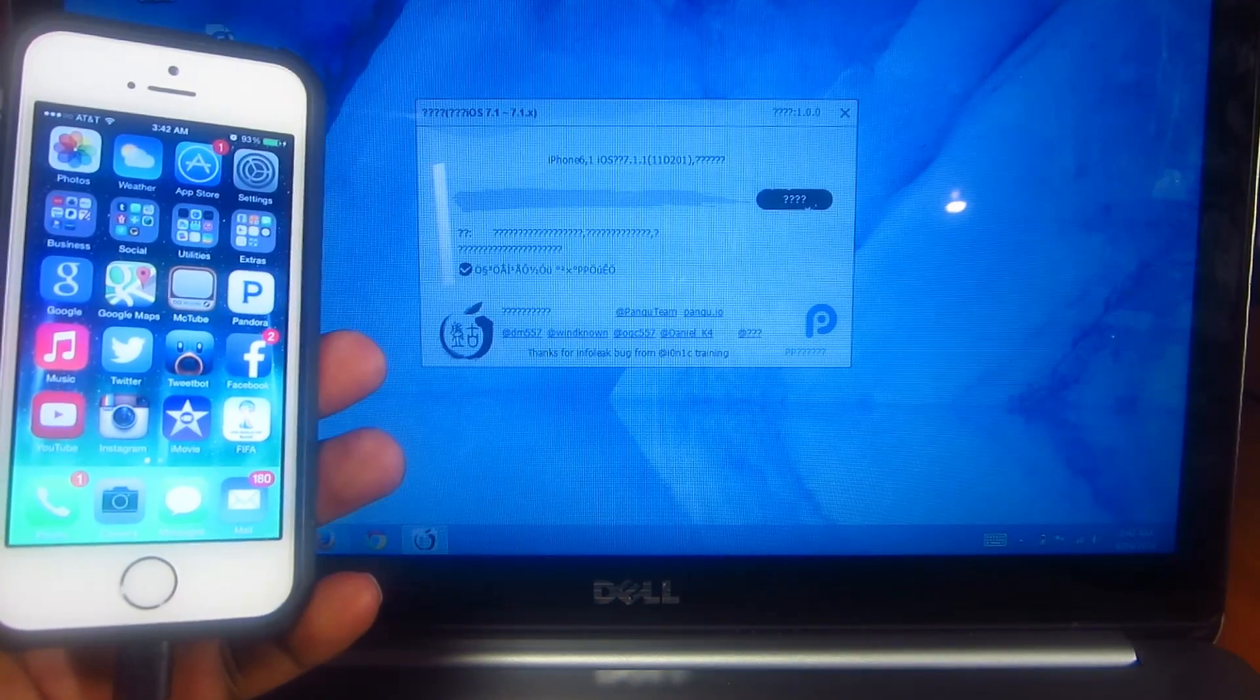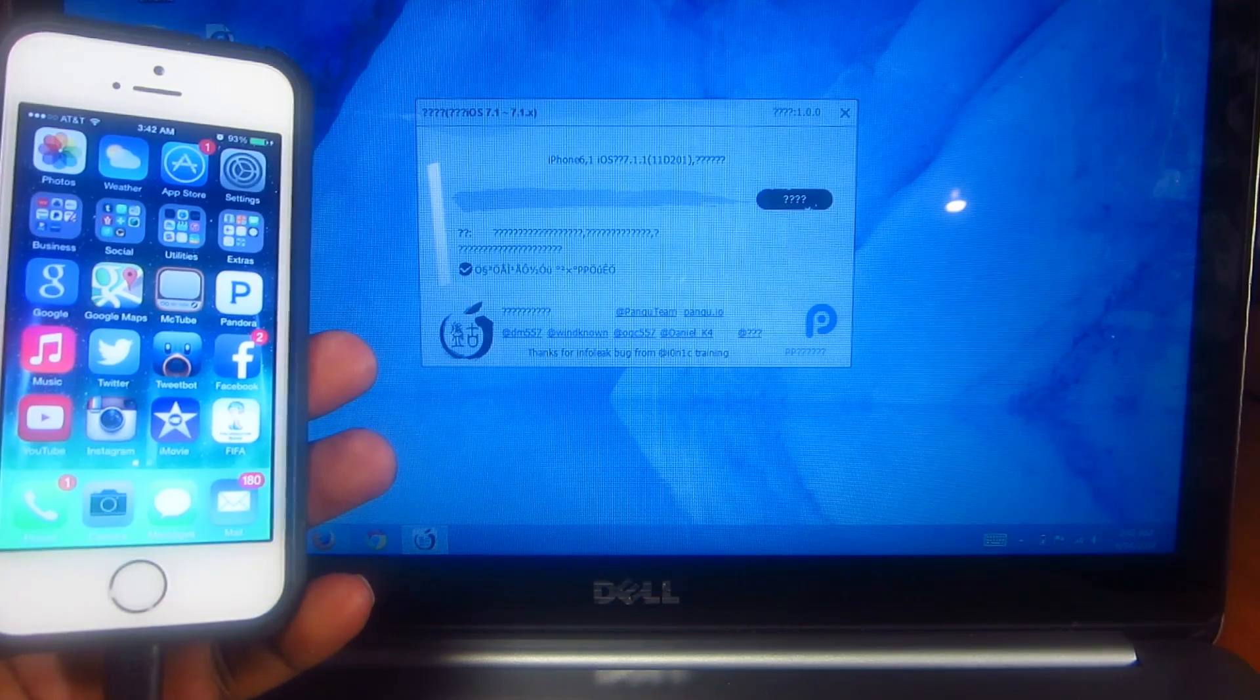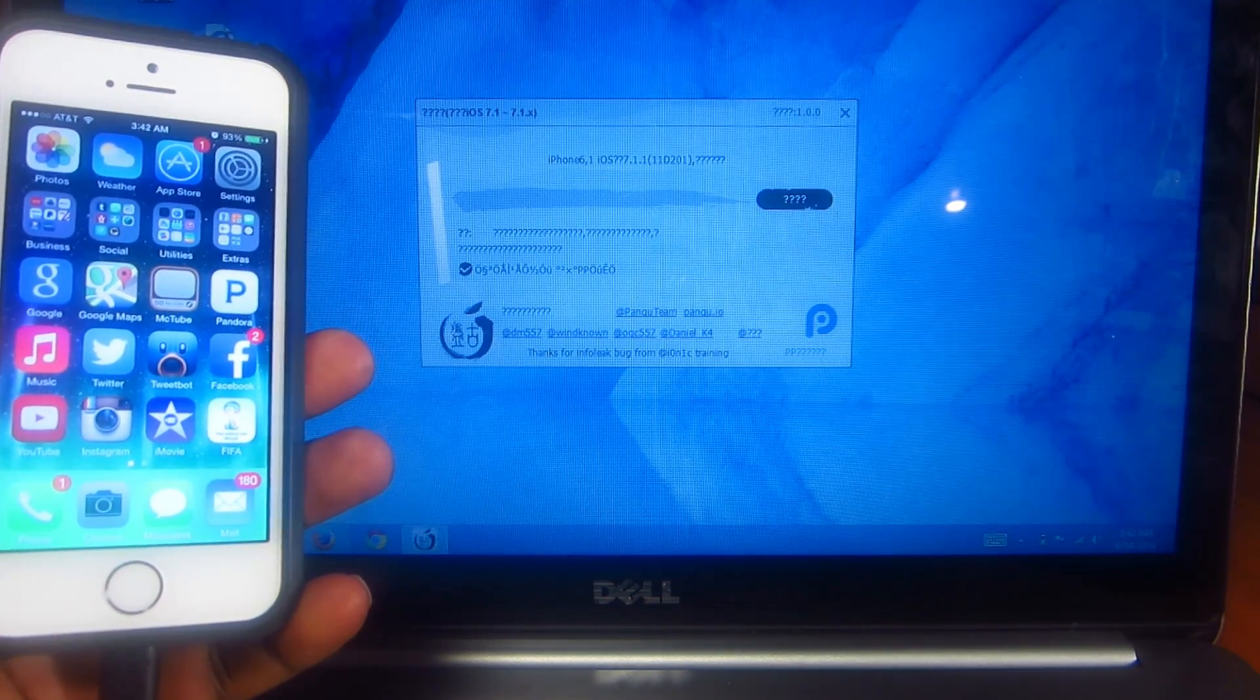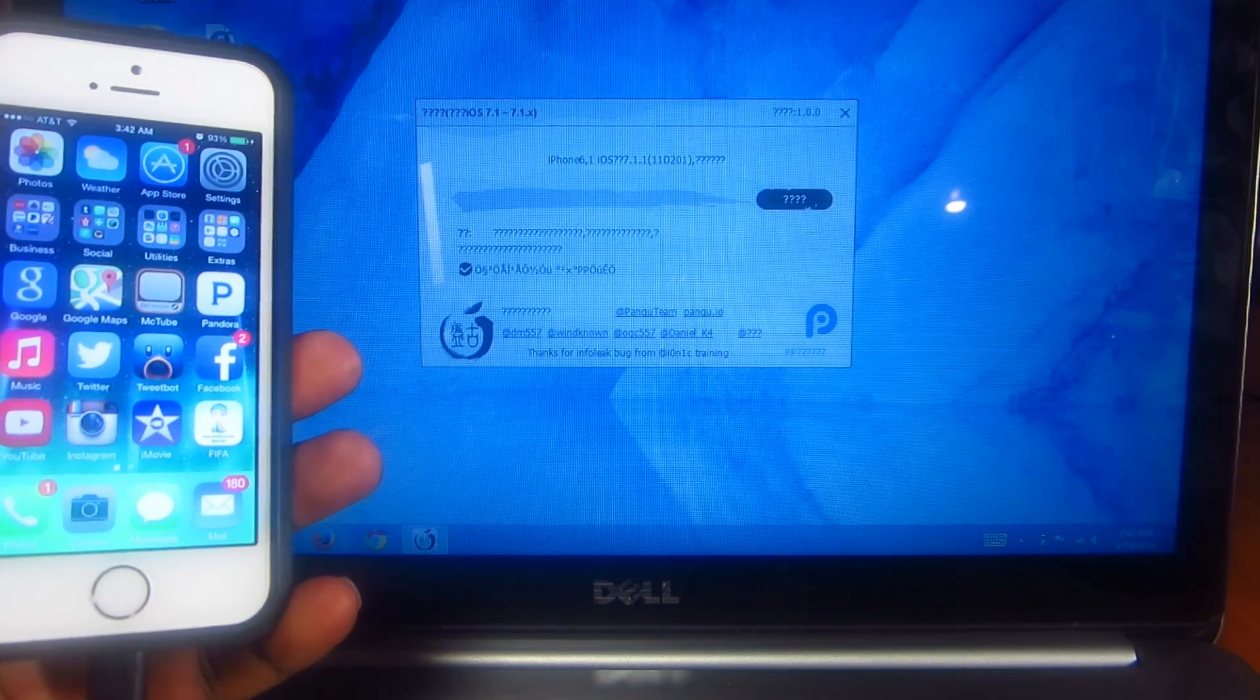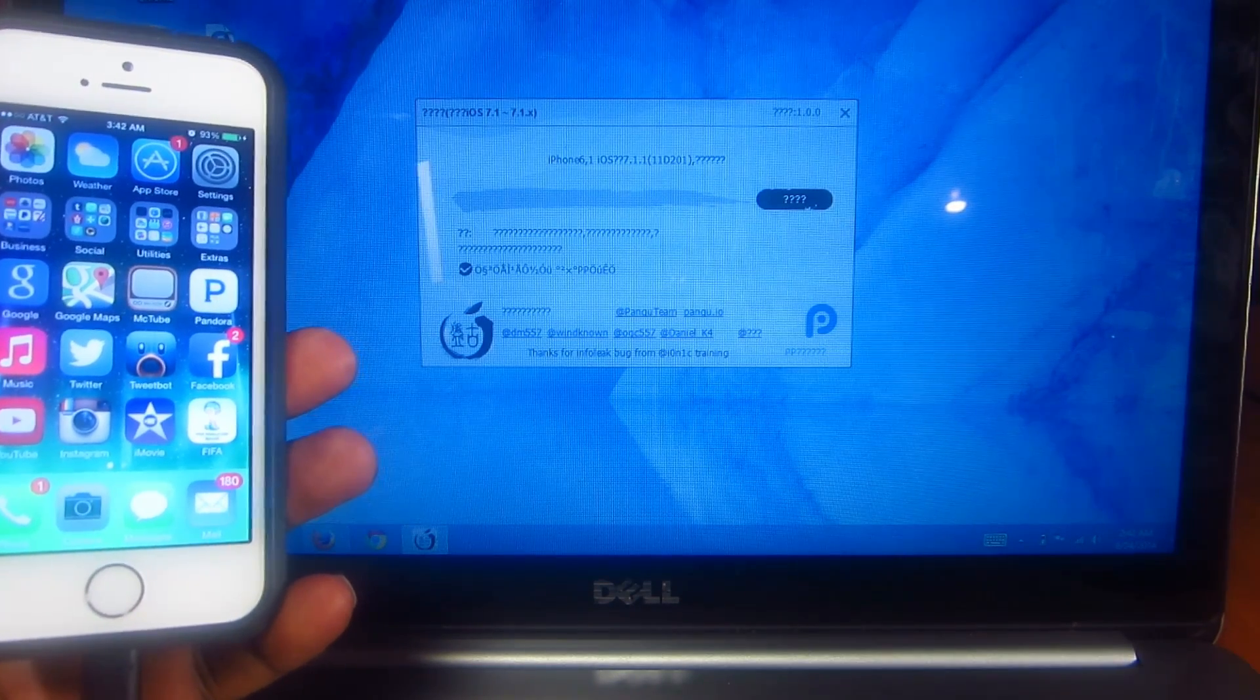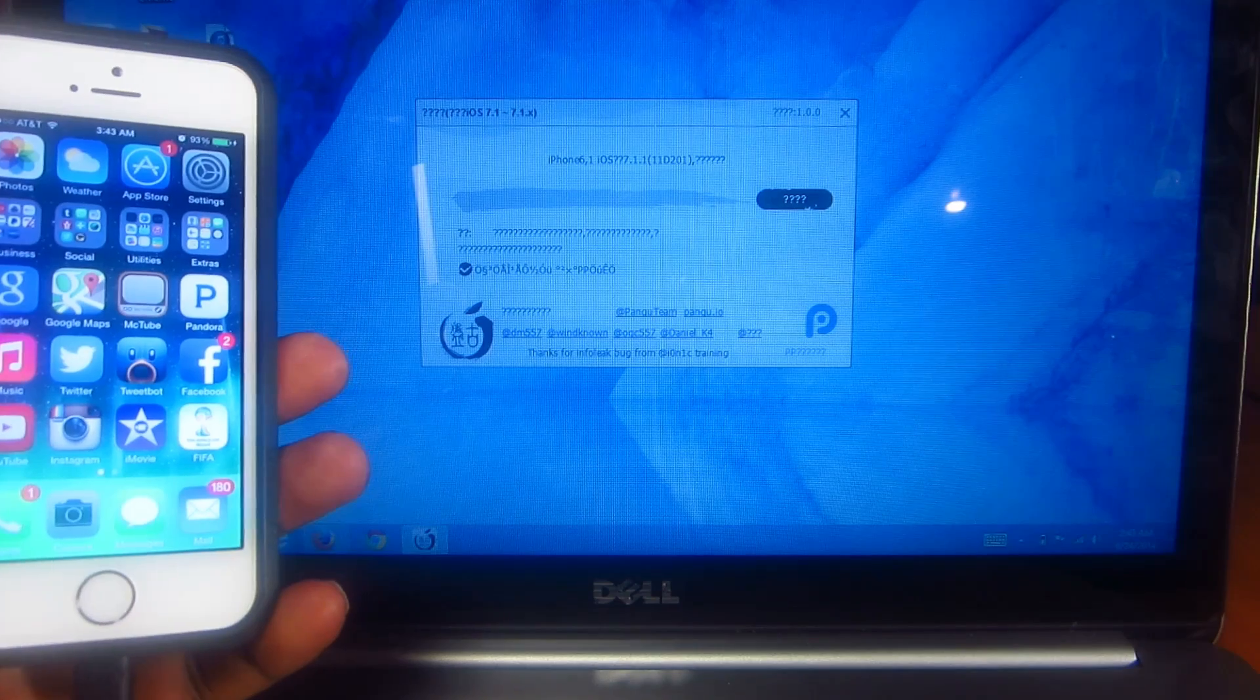What's up YouTube, it's your printed ATP 101. In this video I'm going to show you guys how to jailbreak iOS 7.1.1. This works for all devices that support 7.1 to 7.1.1.